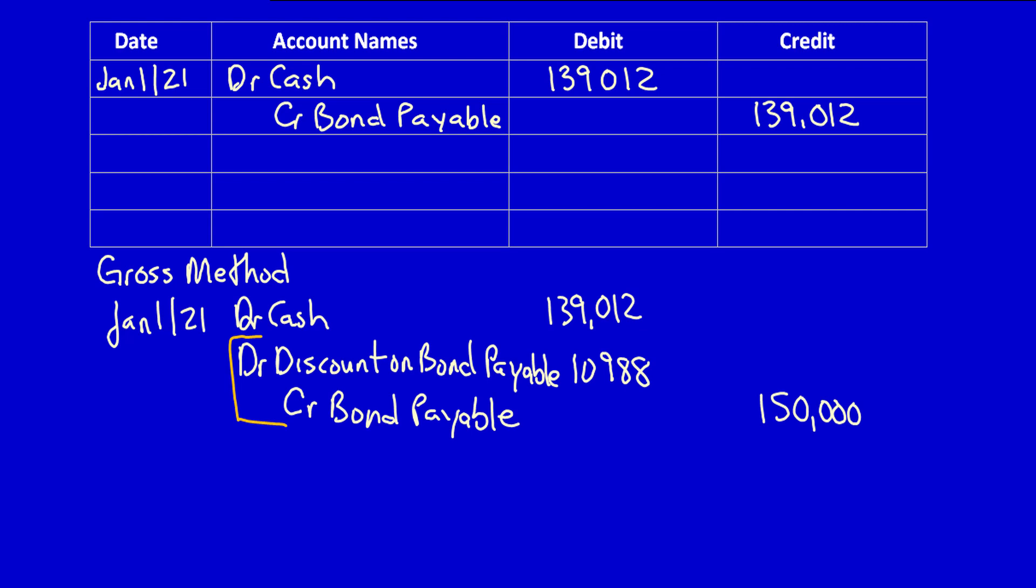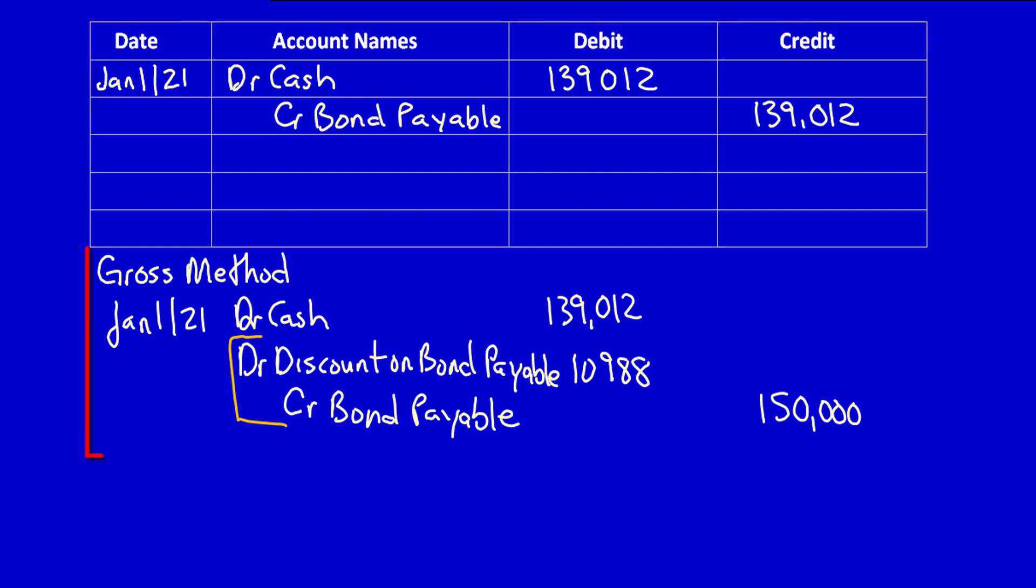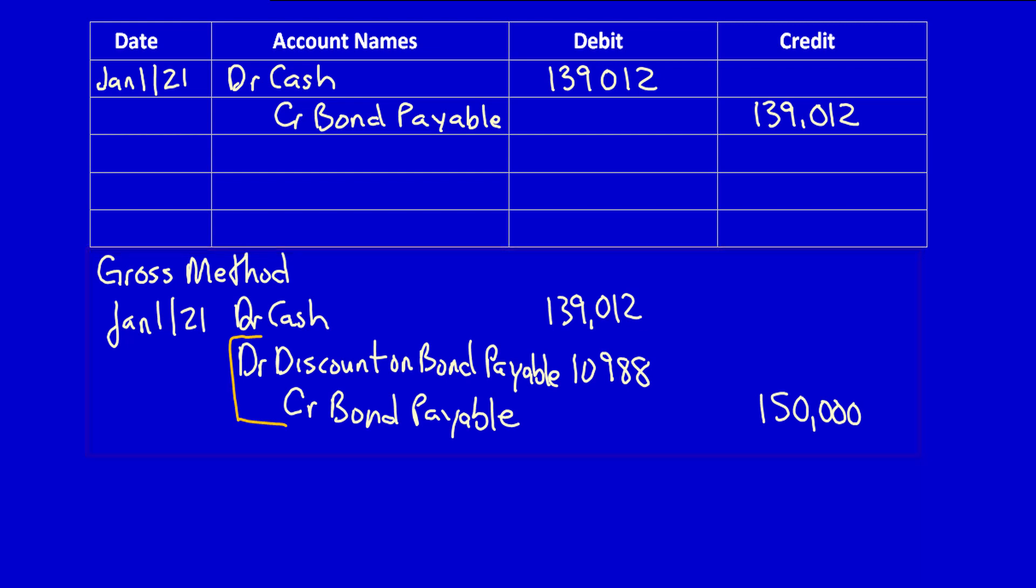Remember in the previous video we already did the initial entry when we issued the bond to the bondholders. I showed it to you using the net method, in which case we only have an account called bonds payable. I also showed you what it would look like under the gross method when we use the discount account as a contra liability account.